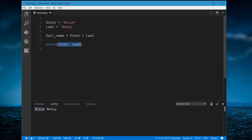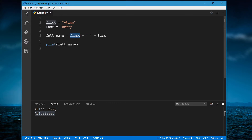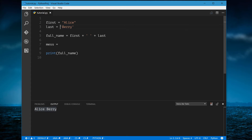Now we can print the full name and run it — 'Alice Berry'. You need to manually put a space in here because concatenation just grabs the first string and puts it up against the other. So you add a space in between the two strings. Also, whatever quote type you start a string with — single or double — that's what the string must end with.